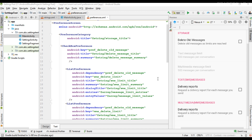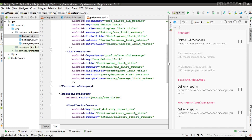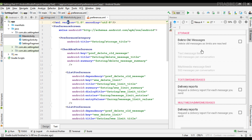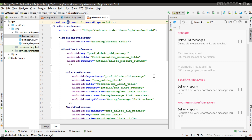Hi guys, welcome back to another Android app development tutorial. In this video, I'm going to show you how to set the default values for the preferences in your app's settings page, and also how to save these default values into the app's default shared preferences file. I already created a settings page for this application, containing three categories: storage, text SMS delivery report, and multimedia messages delivery reports.